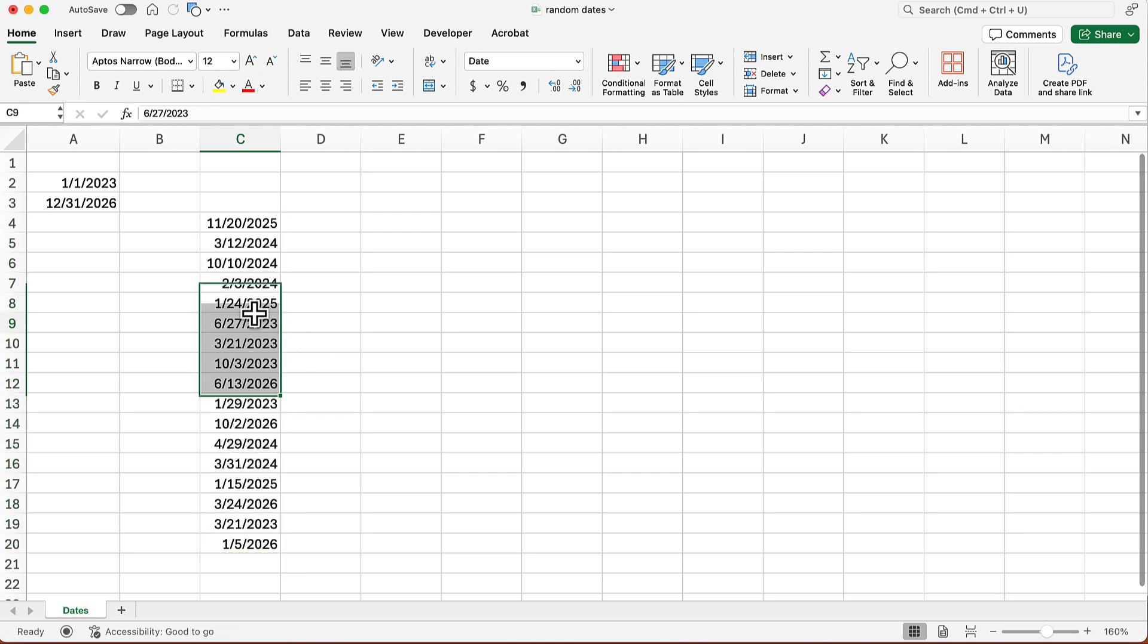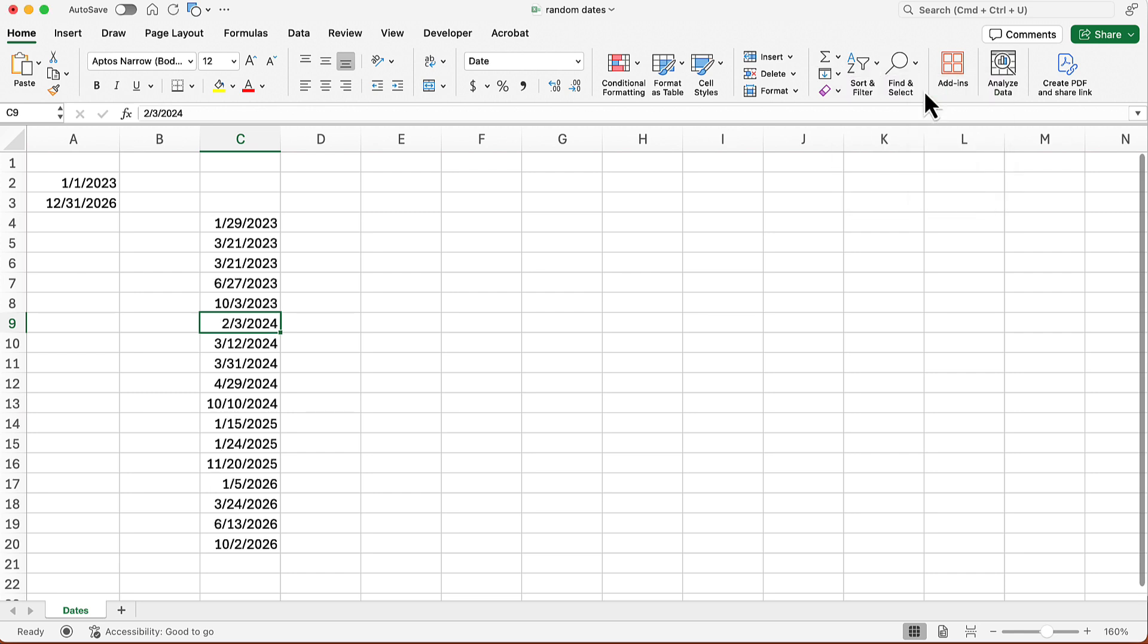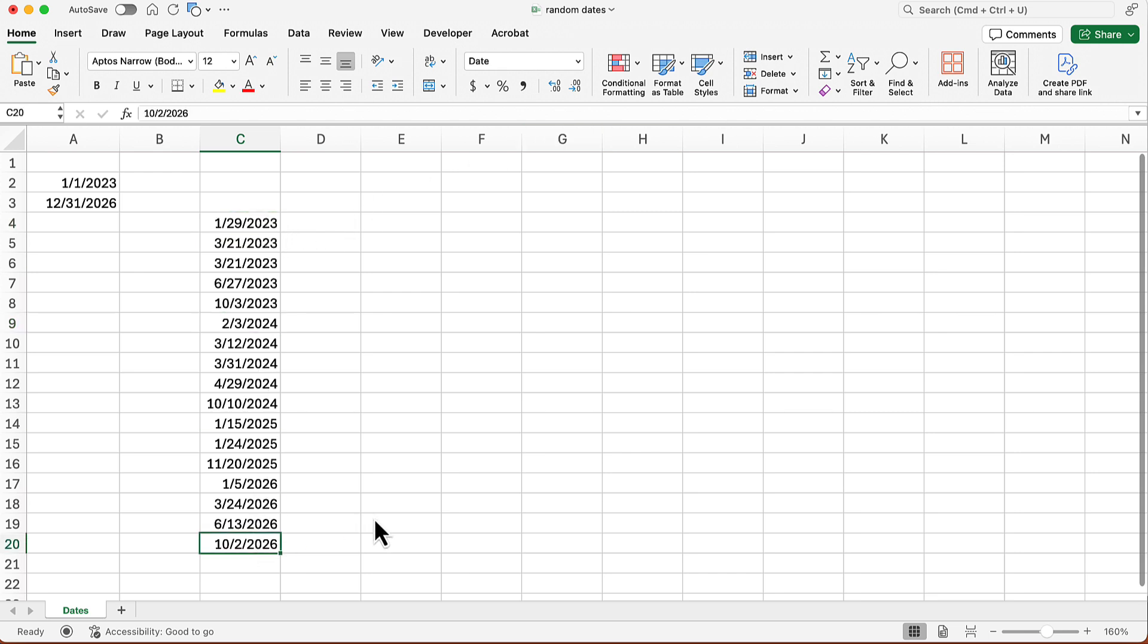Now I can leave them selected or not. Doesn't matter. But again, on the home tab of the ribbon, I'm going to go right over there and sort oldest to newest and boom. Now I've got the oldest date all the way to the farthest date.